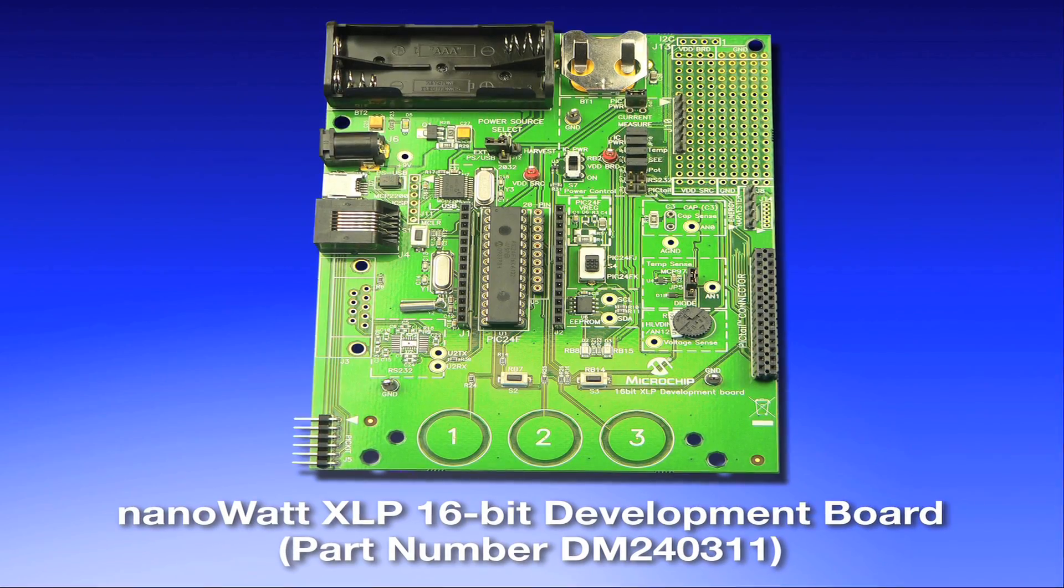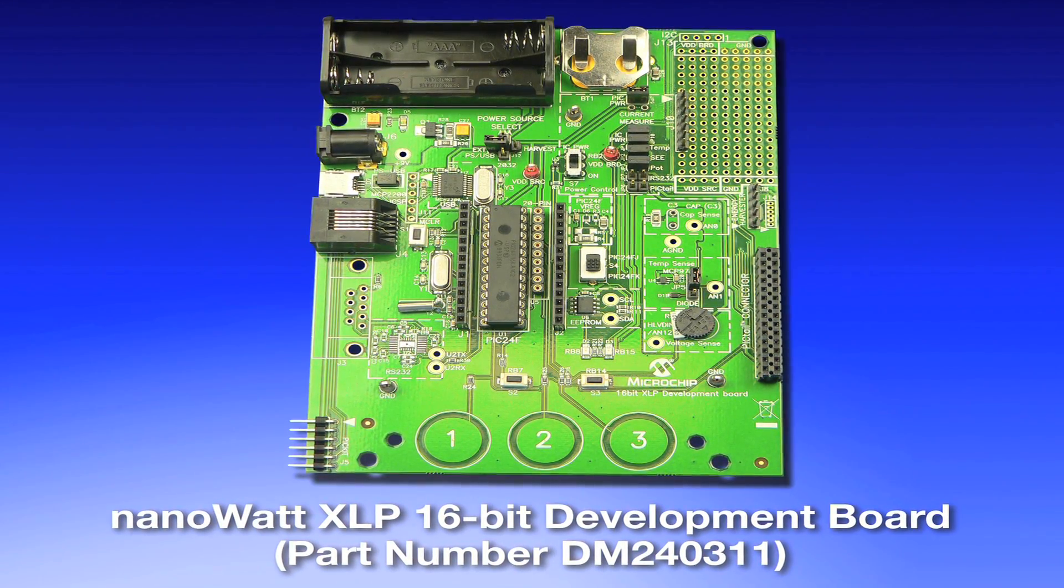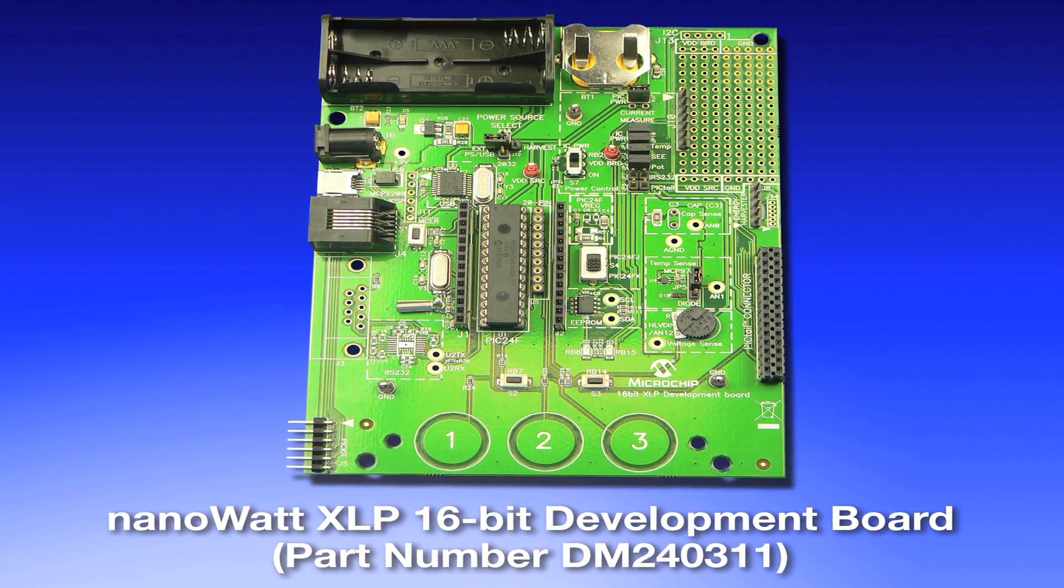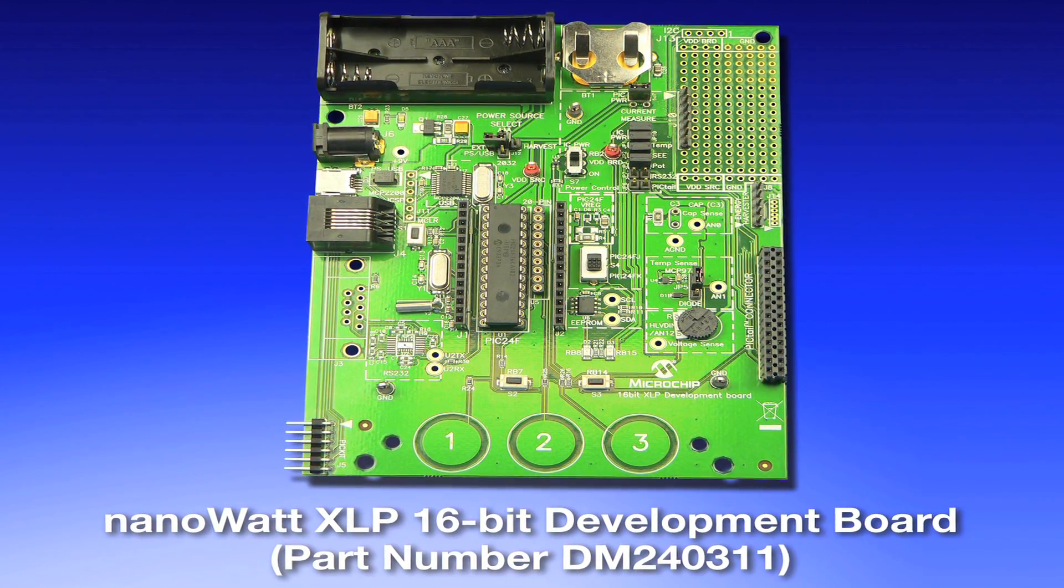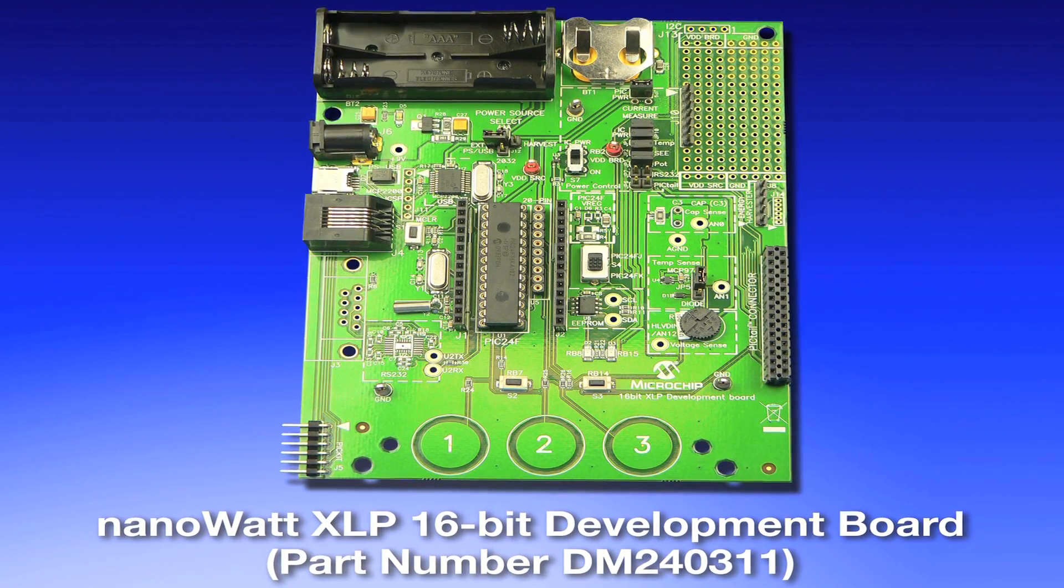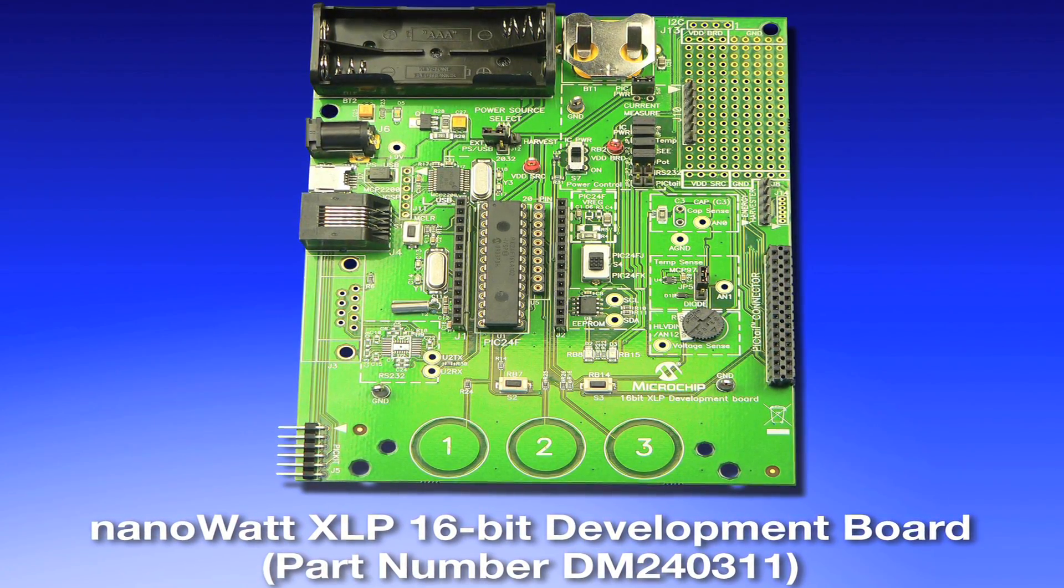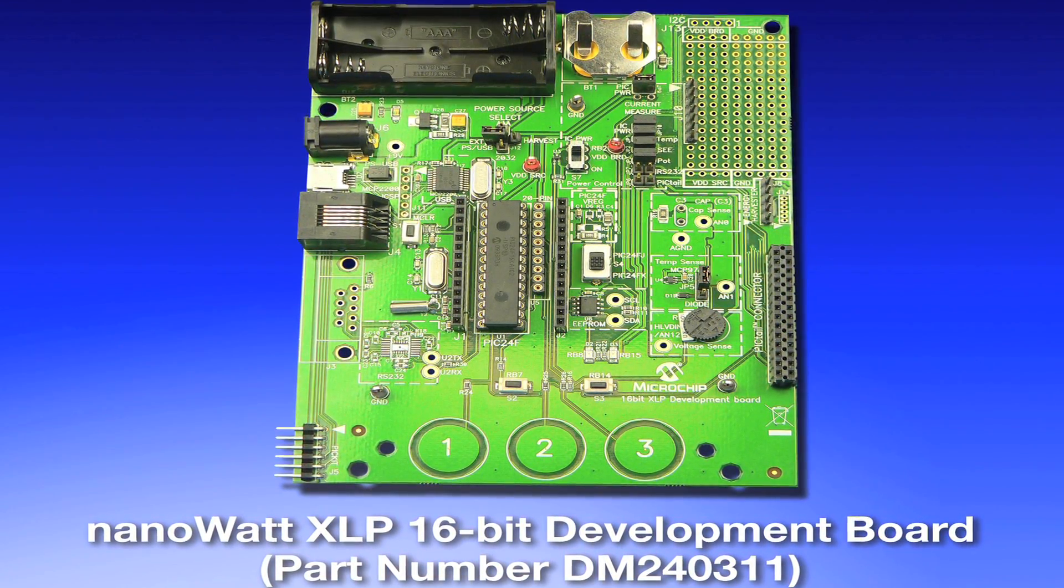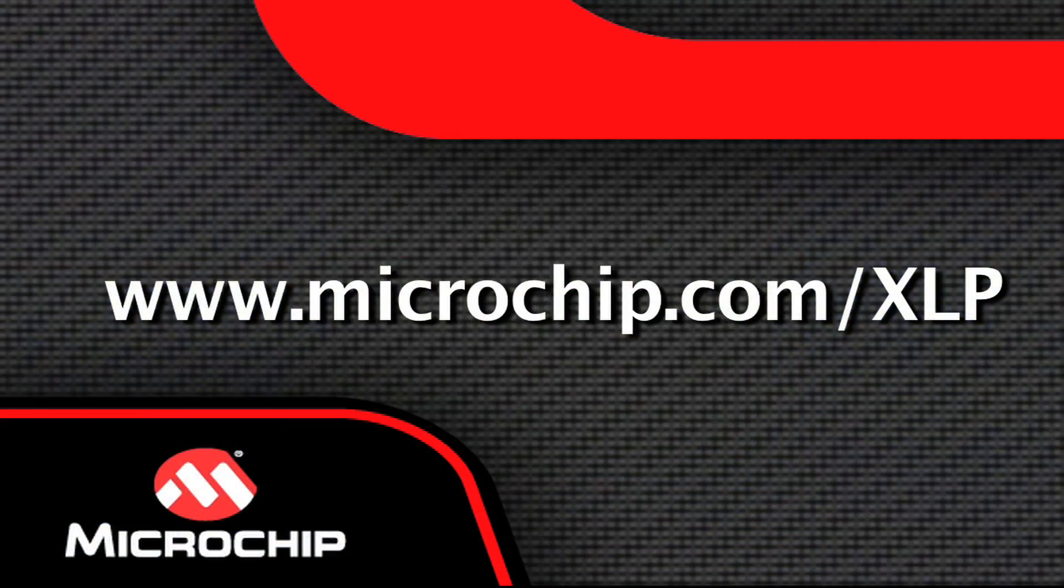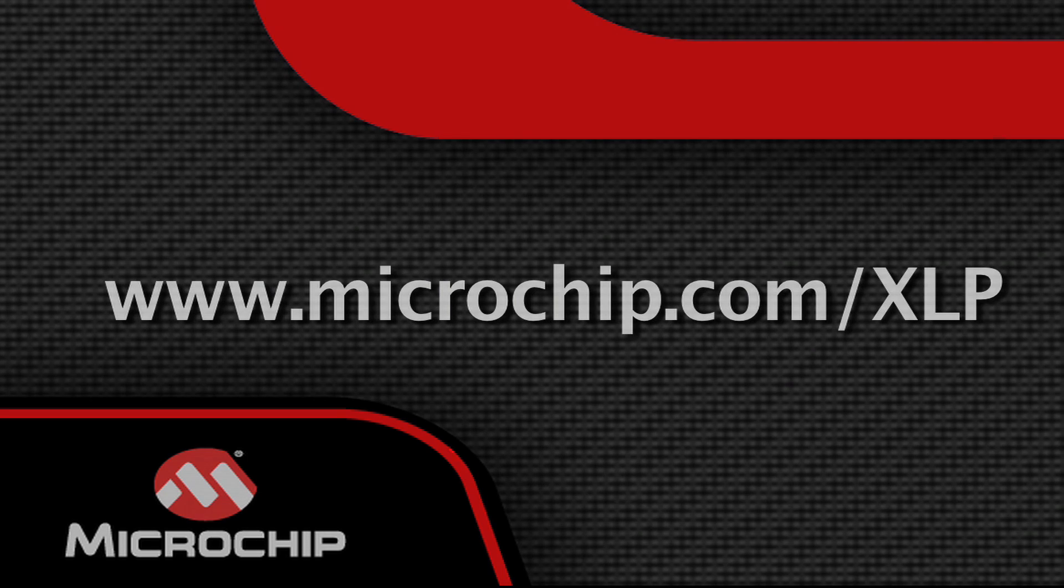You can purchase the XLP 16-bit development board from Microchip or our many distributors worldwide. We hope you're on the way to enjoying XLP application development. To learn more about extreme low power application development and Microchip's PIC XLP MCUs, visit www.microchip.com/xlp.